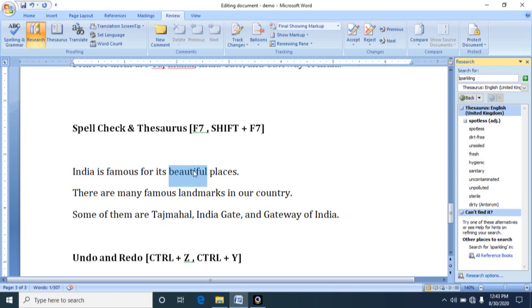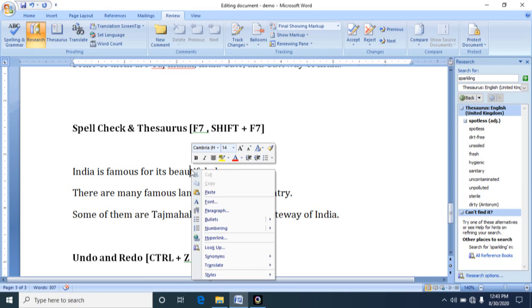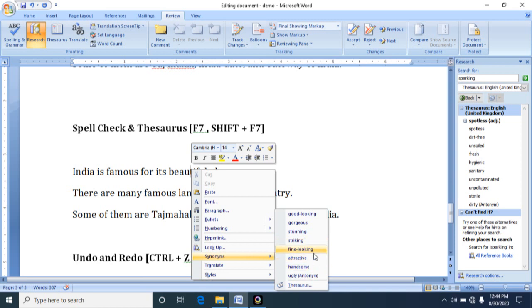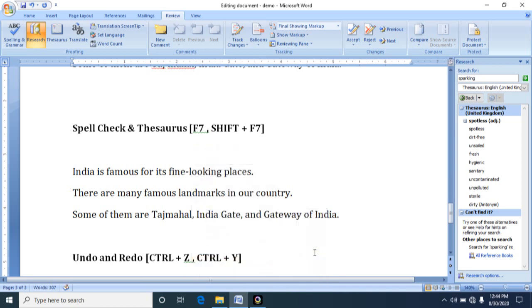And another way is select, place the mouse over the word and right click. See, here we are having an option called synonyms, and in this good looking, gorgeous, stunning, striking, fine looking. You can choose one. For example, I am choosing fine looking. So in this way you can use synonyms for choosing an appropriate word to complete your sentence.